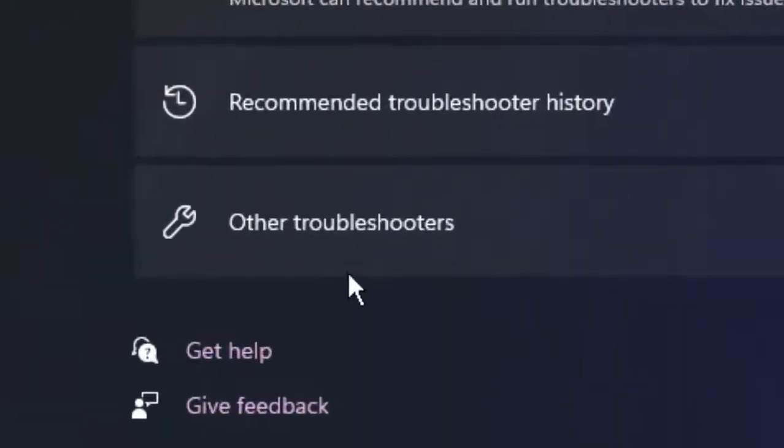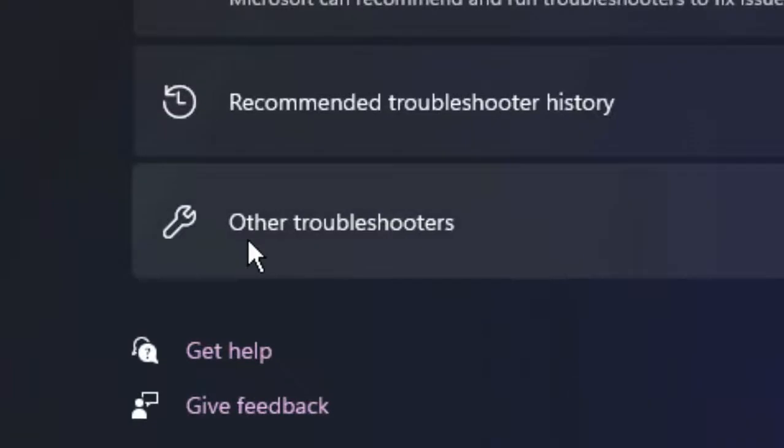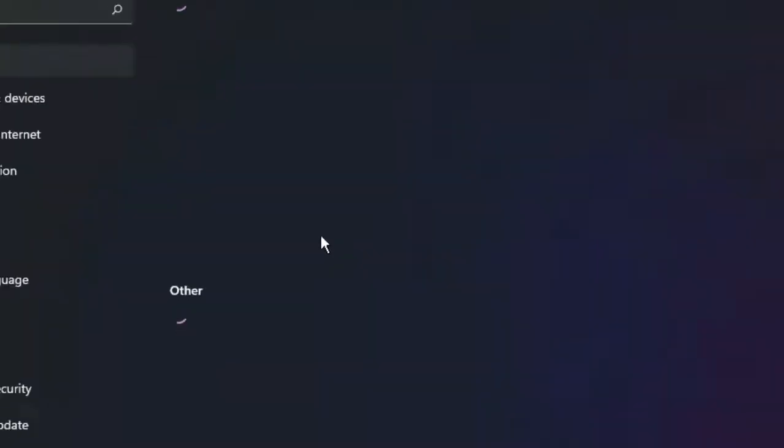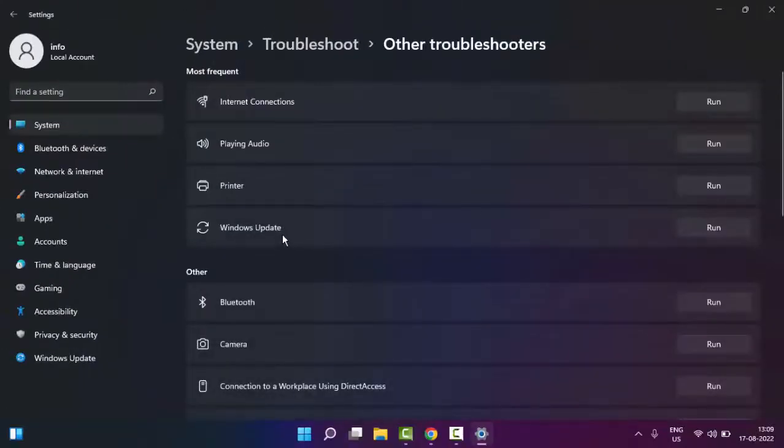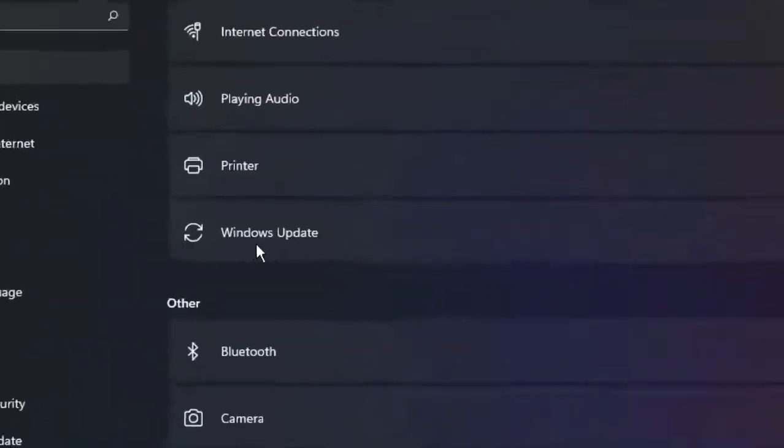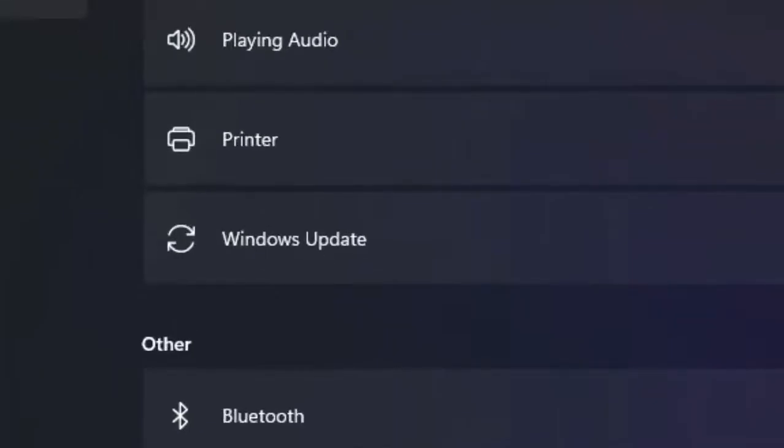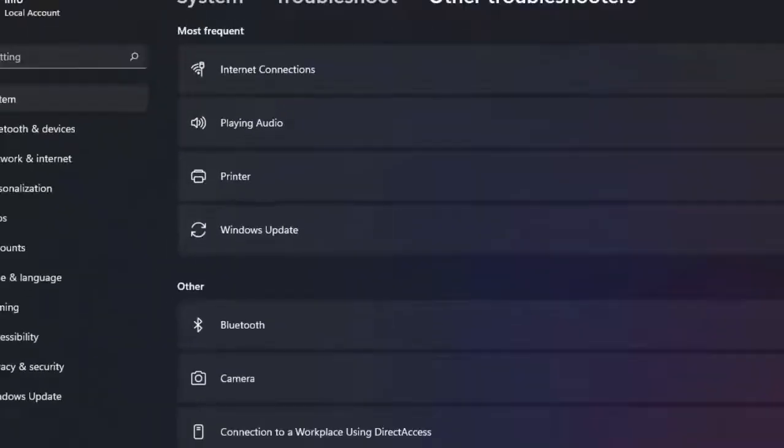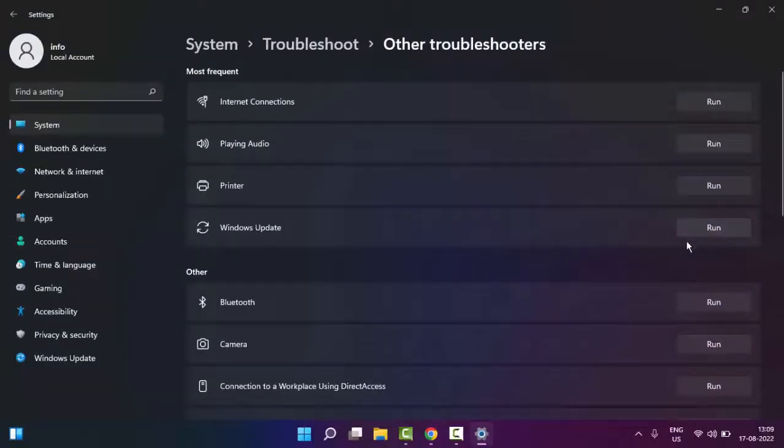In these settings, select Other Troubleshooters. Now, as you can see, under Windows Update, click on Run and it will show you if any problem is there.